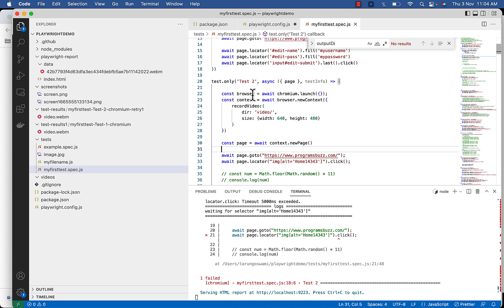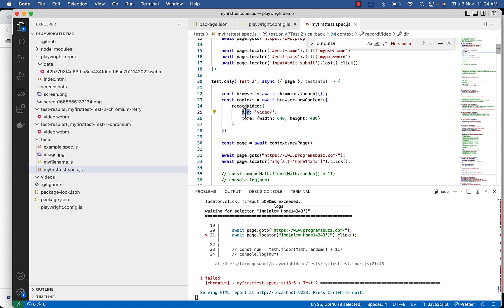If you will not specify dir option, video will not be recorded. So execute again.